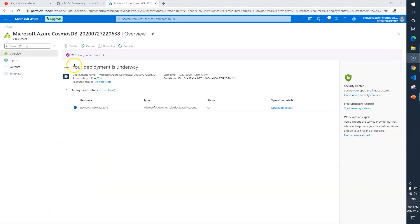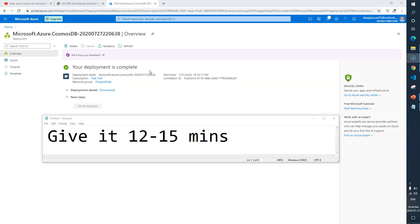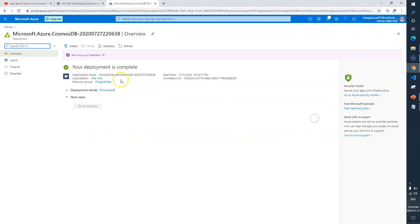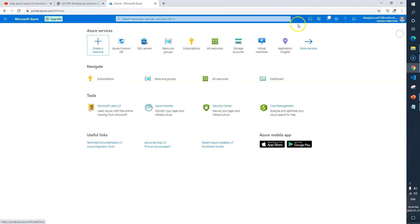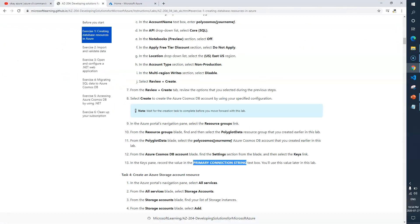Here you can see your deployment is underway, so it is creating a Cosmos DB instance for us. It took almost 12 to 15 minutes to create the Azure Cosmos DB account. Now you can see that our account is ready.